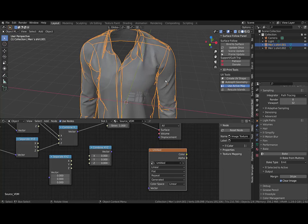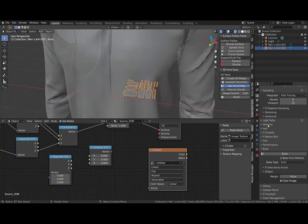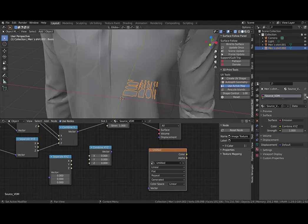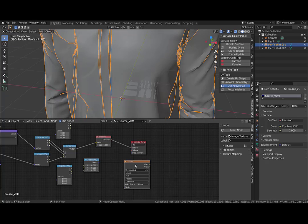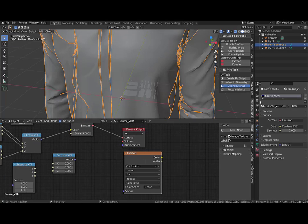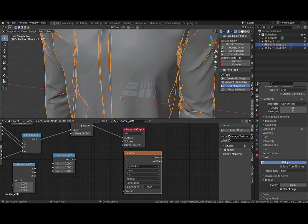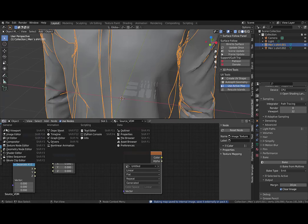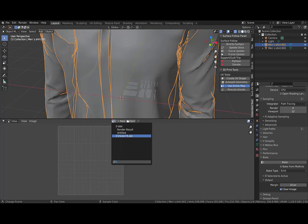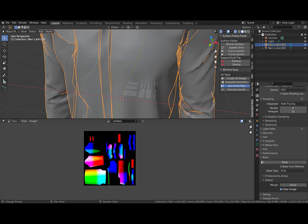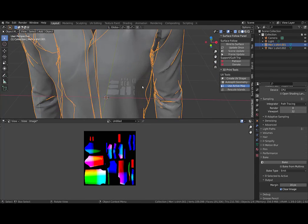I select the shirt and will bake the source VDM to the flat model. I select the shirt, select the texture node, click the bake button, and in the image editor here is our baked texture.